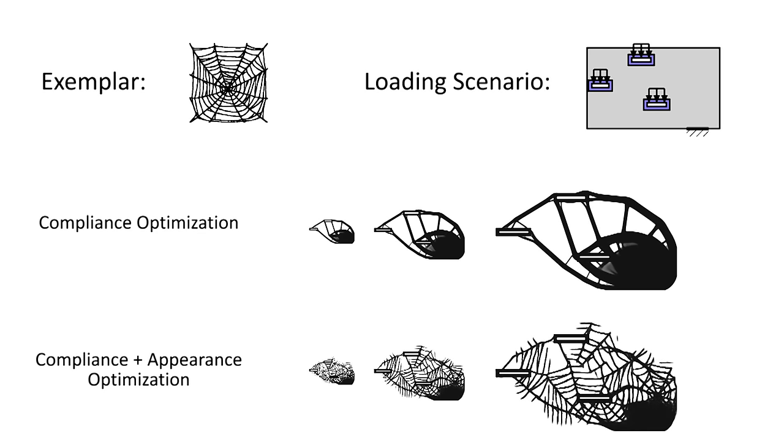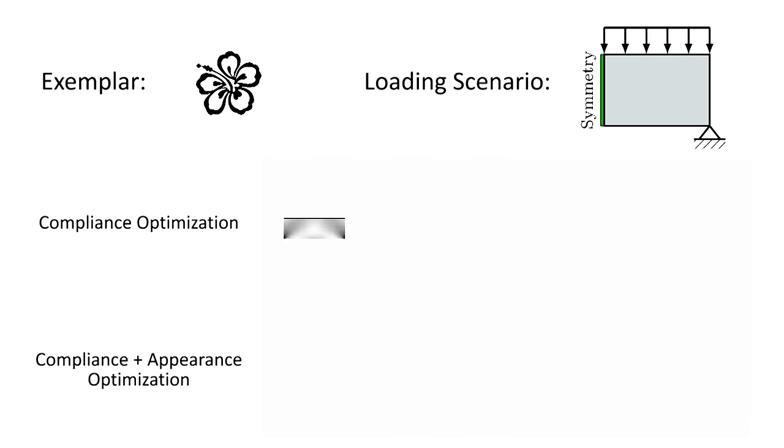Here is a visualization of the process. The middle row optimizes only compliance, while the bottom row optimizes both compliance and appearance.